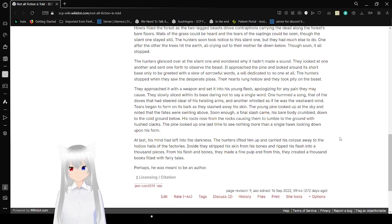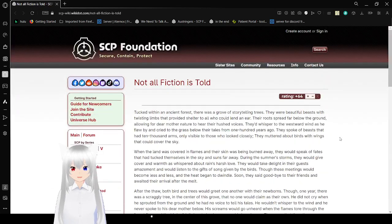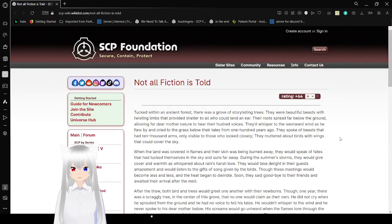But that doesn't explain why that one tree won't scream.